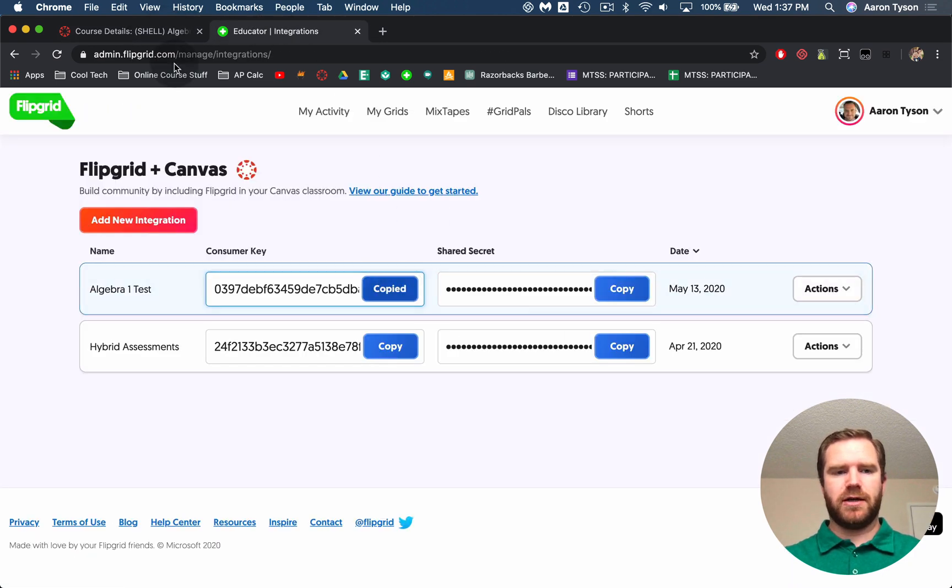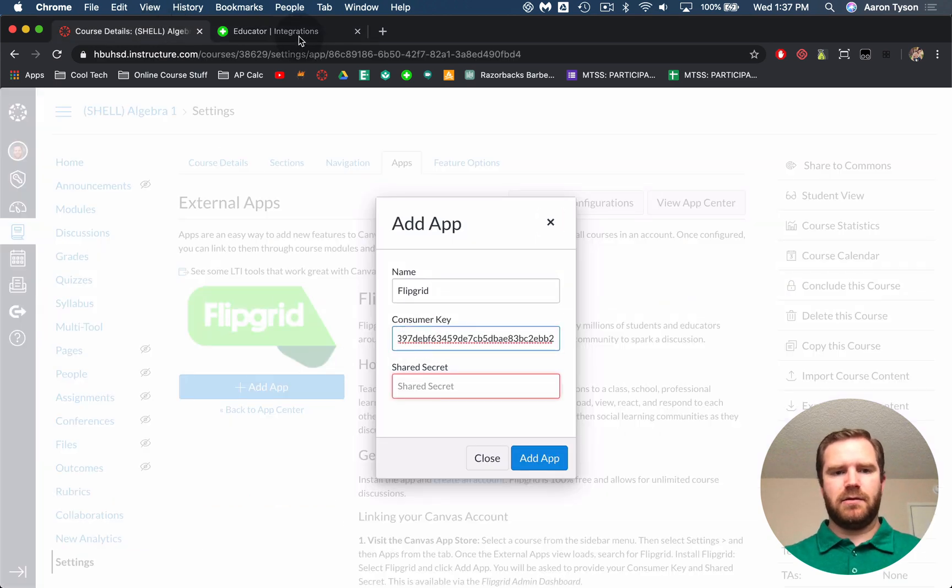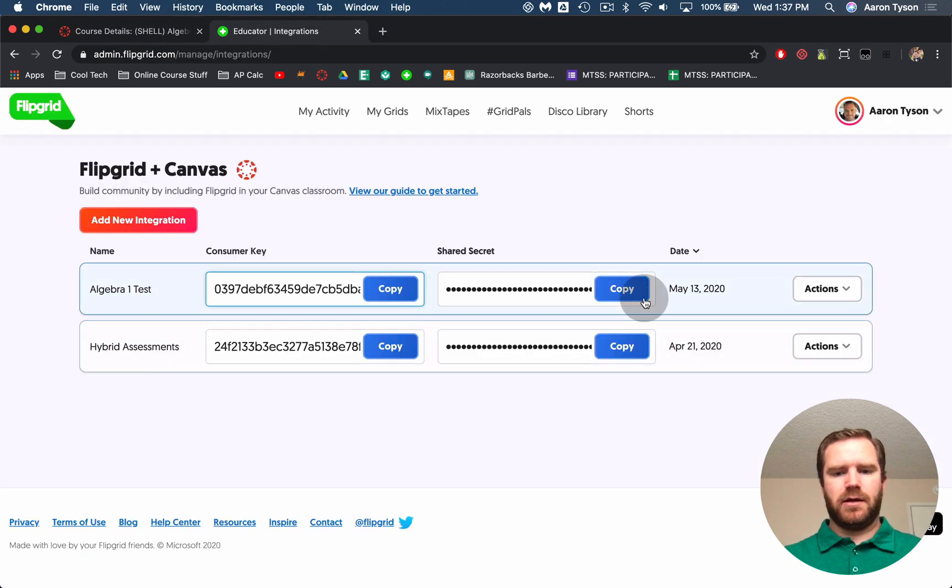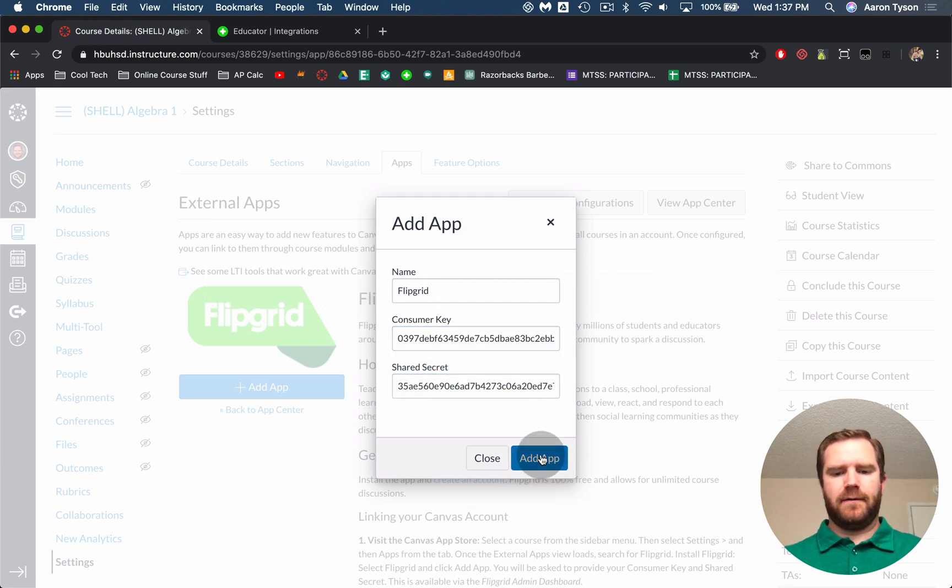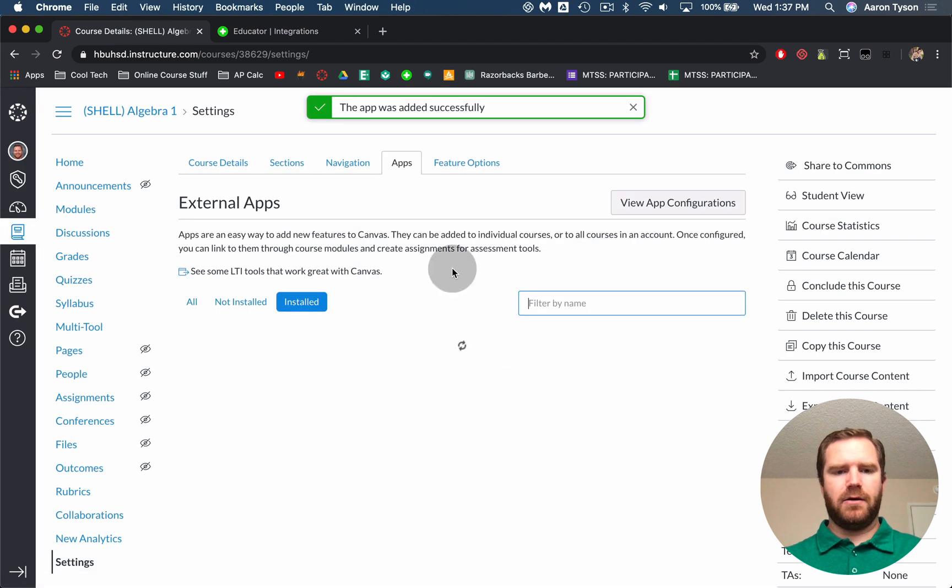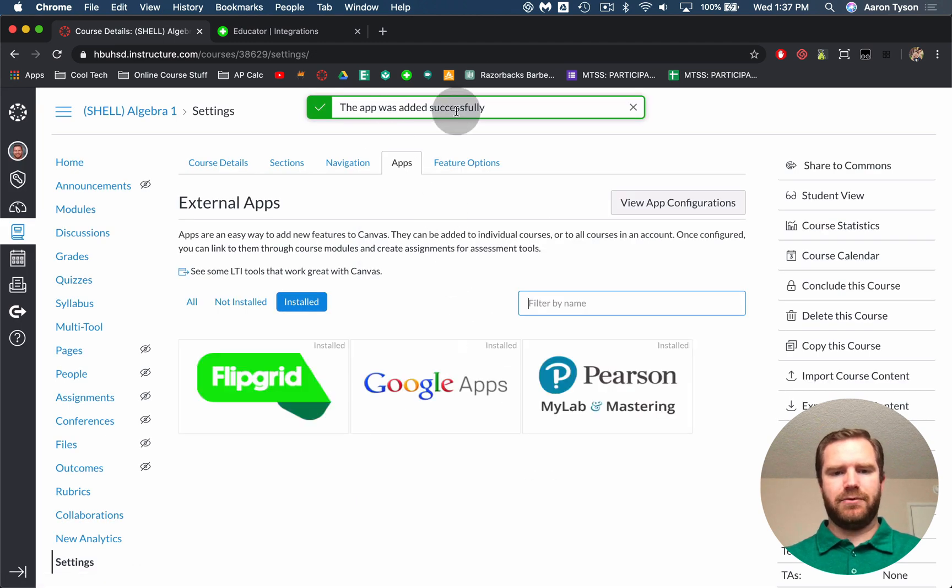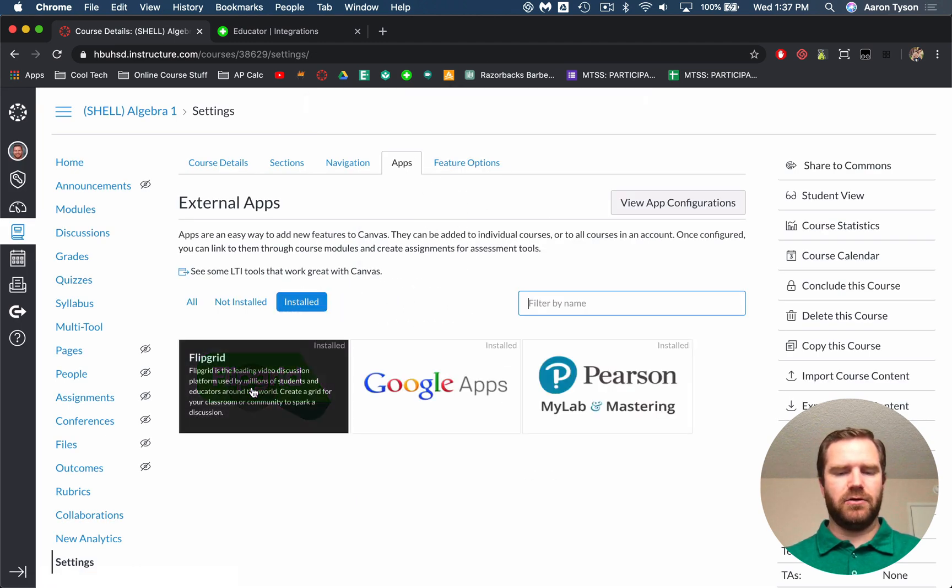So you can just click copy, paste it in, click copy, paste it in, hit add app, add app and now it says the app was successfully added. So you can now see that it's installed.